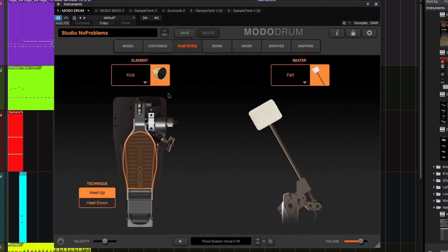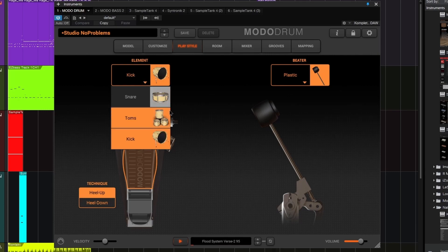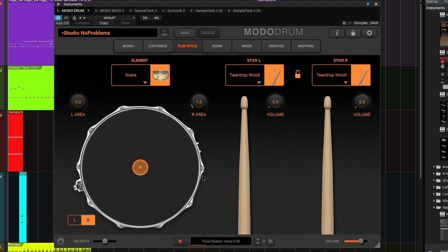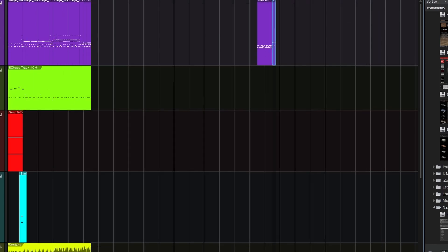Maybe change the kick up here to a plastic beater. There we go, that's more metal. That is your Moto Drum, we could spend all day on this.